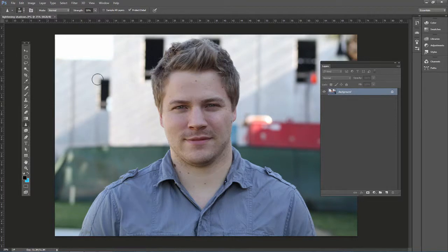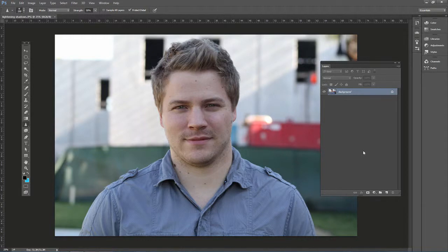Go ahead and open up lightning shadows dot JPEG. First thing we want to do is Control+J on the PC or Command+J on the Mac — that duplicates the layer.